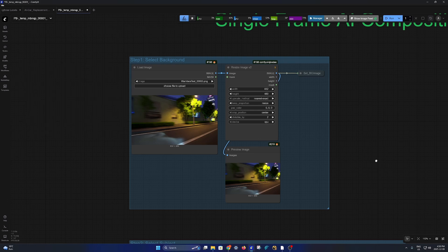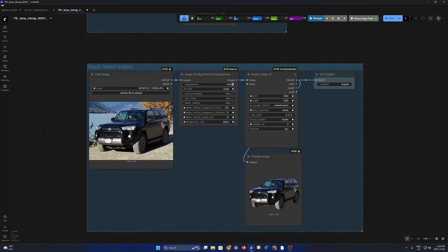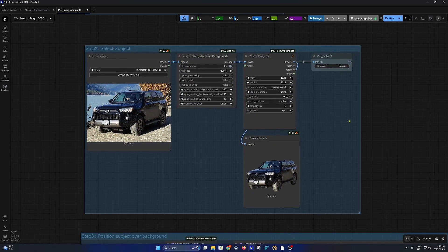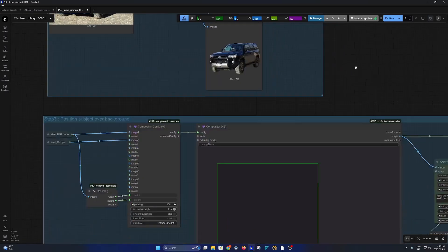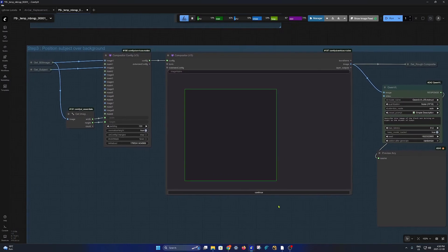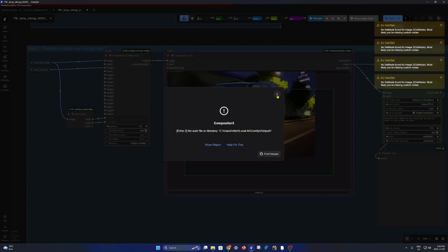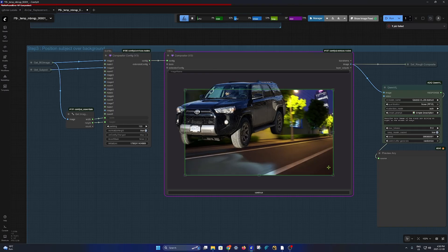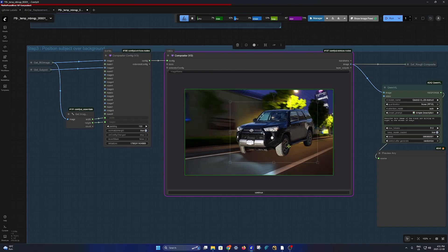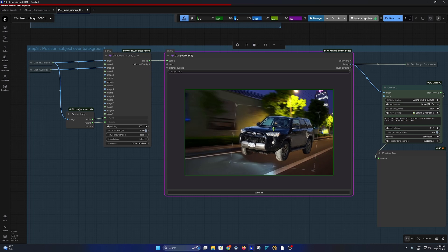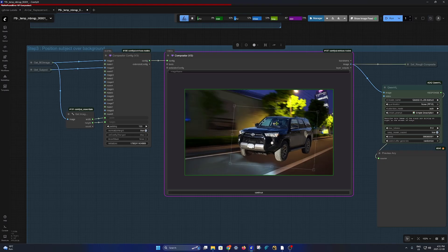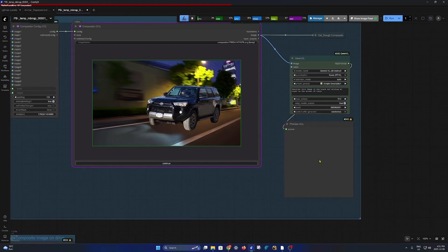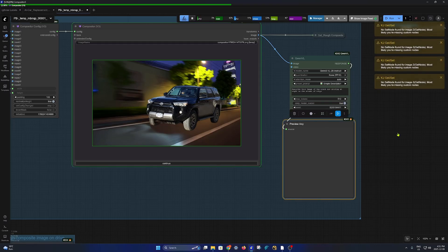Over here we have a compositor node in which we can do a rough composite, something like this - super rough, nothing fancy. Even if it's slightly off, it's super smart to figure things out. And then this is our Qwen VL3L which we will need later on, so we just need to queue it.